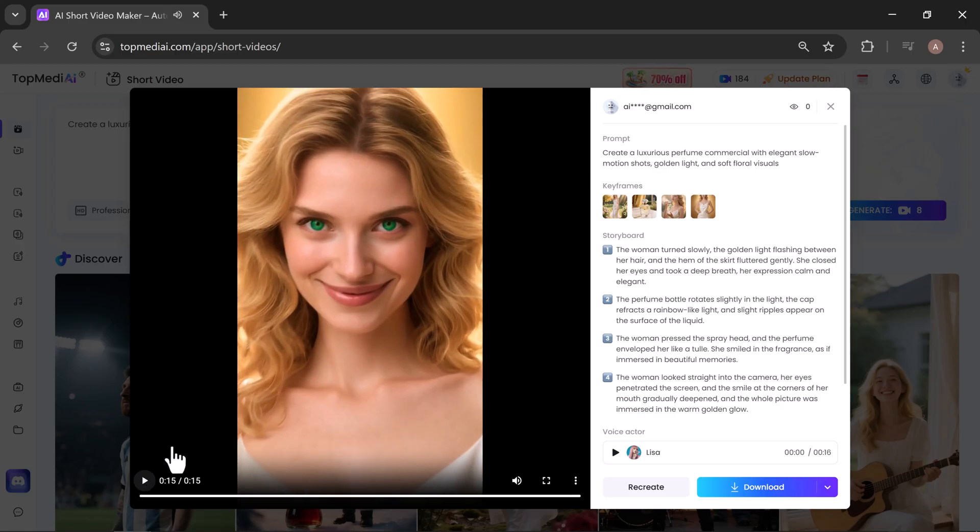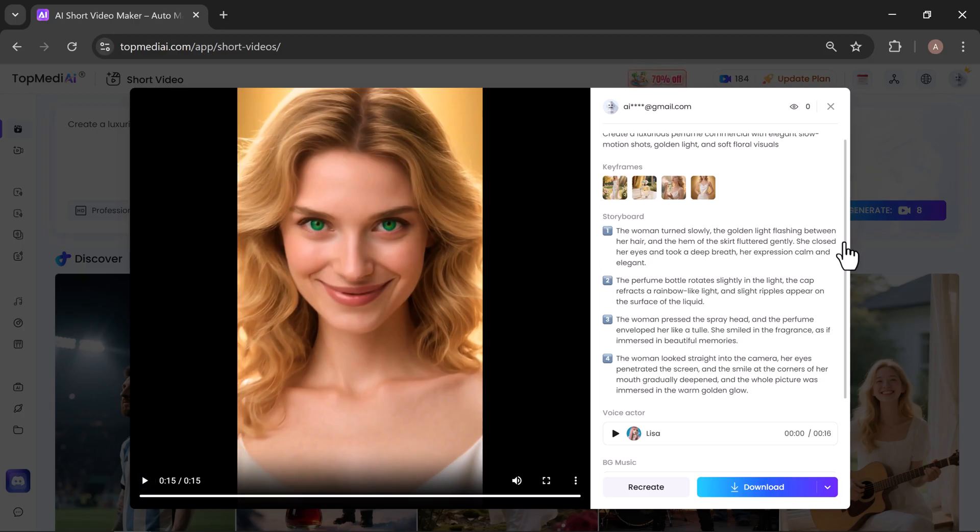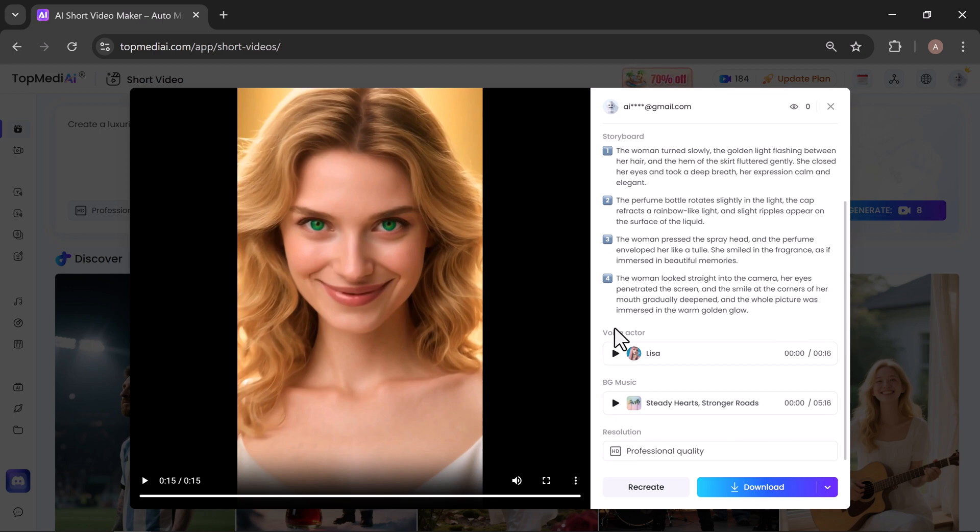Wow, this is absolutely stunning. From just a simple prompt, it has produced a video exactly as described. Truly amazing. On the right side, you can see your prompt along with the storyboard the AI has created. You also have the option to recreate the video if you want a different version.